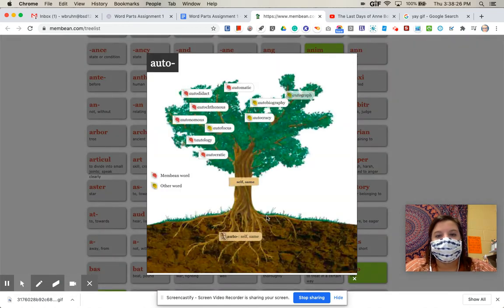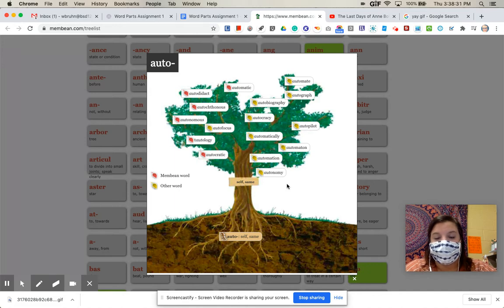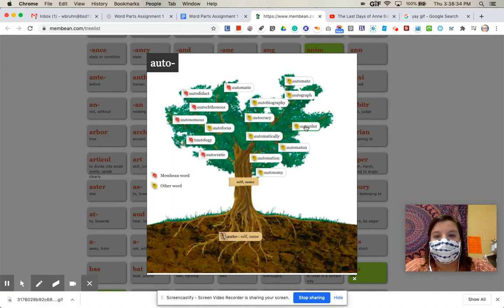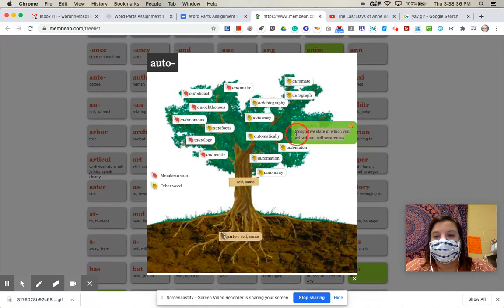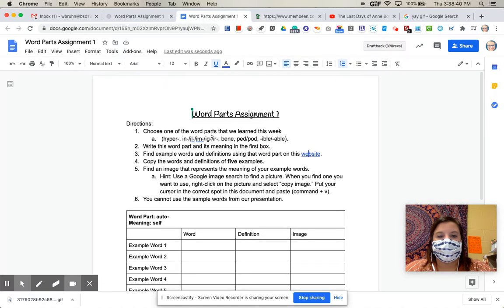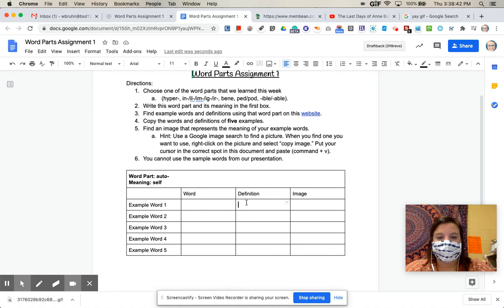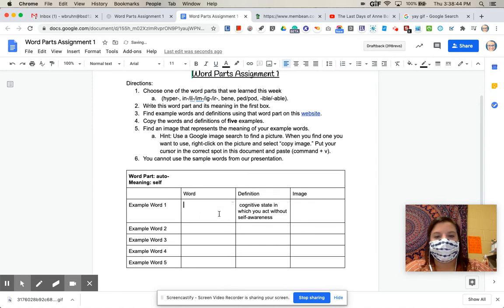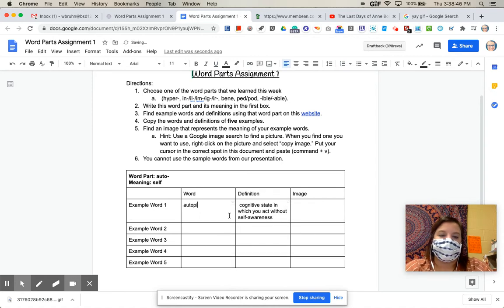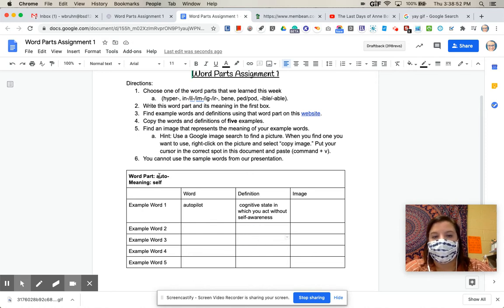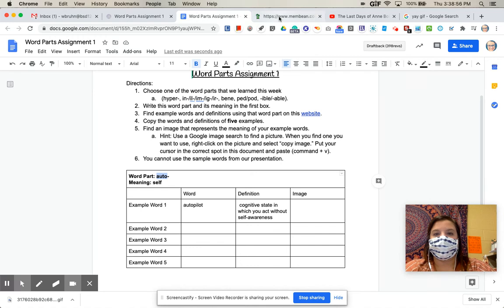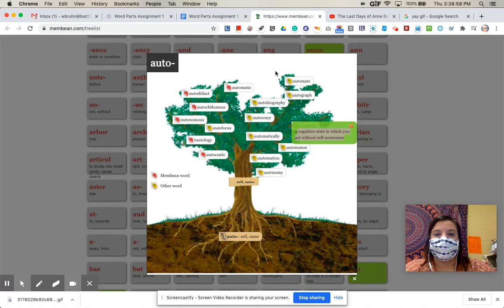Okay, so now I'm going to pick five sample words that I have not used already in the presentation. Okay, so maybe I'm going to pick autopilot. And then it gives me a definition for autopilot. So I'm just going to copy that definition, come back over here, paste it in, write in the word autopilot. Okay, and then I'm going to do the same thing for all of the other five words. Okay, so all five words come from the same word part. And you can just use this tree here to give you the meanings.